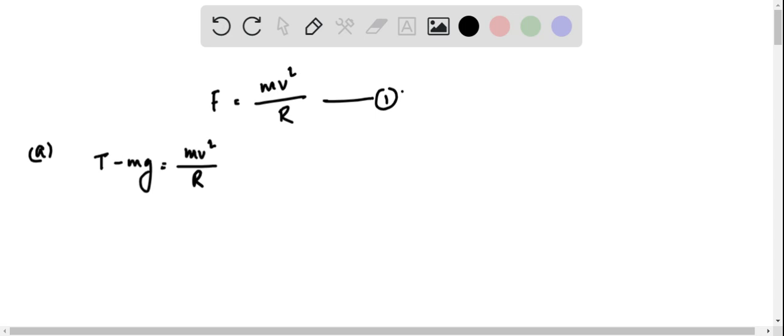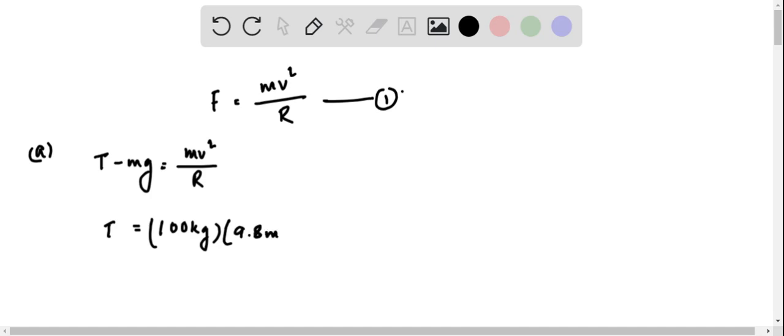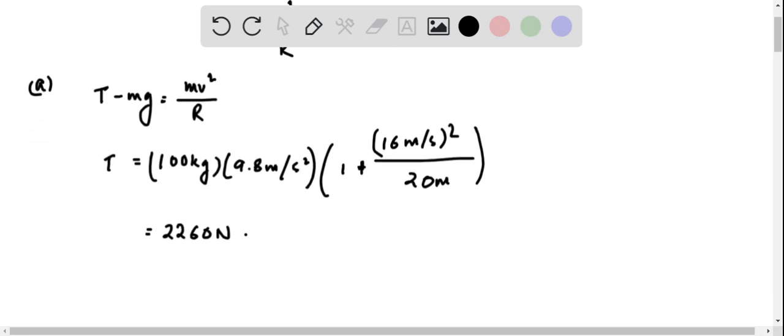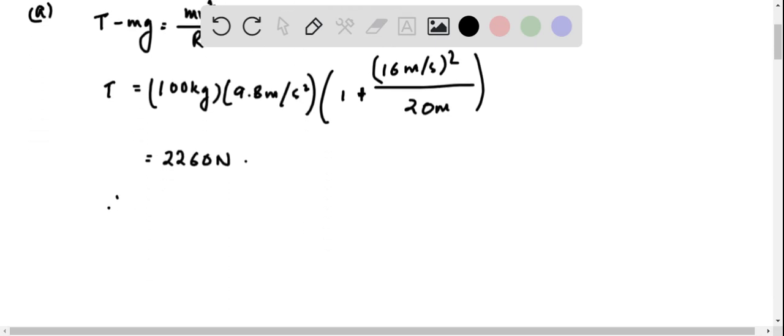Substituting the values, we get T = 100 kg × 9.8 m/s² × (1 + (16 m/s)²/20 m), which is equal to 2260 Newton. Therefore, tension in the wire is 2260 Newton.